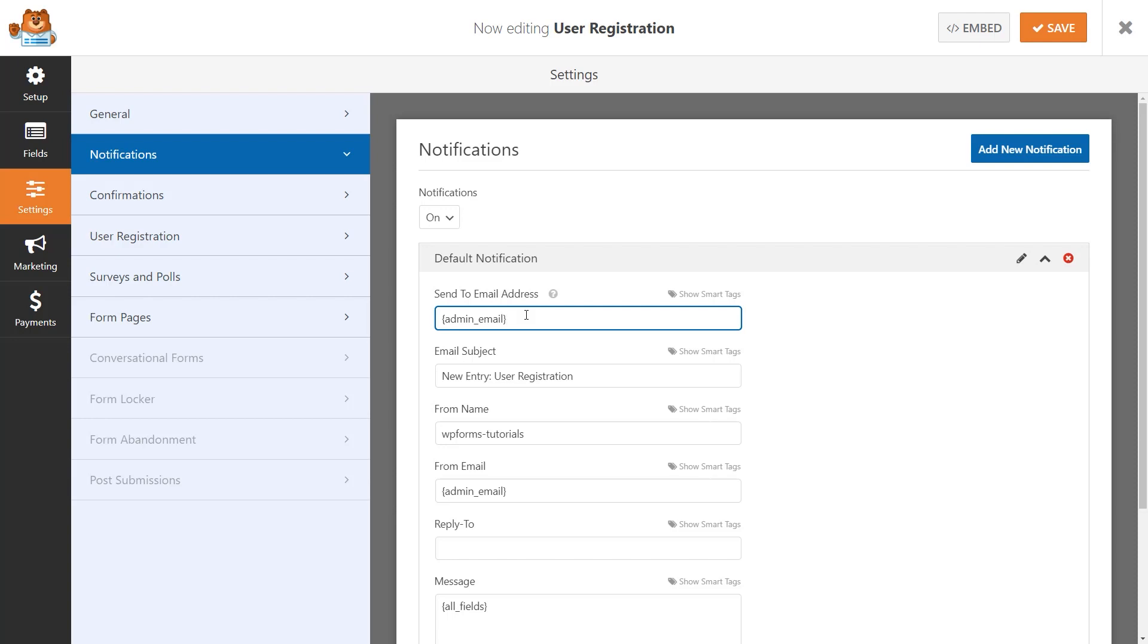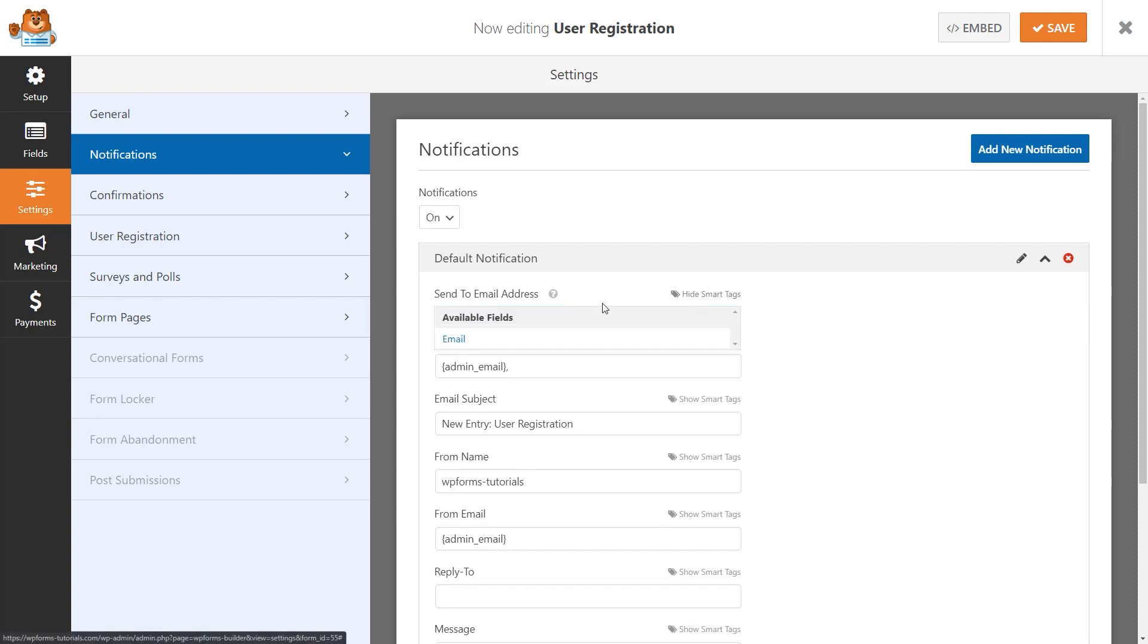To do this, you can add the smart tag for the email field from your form and the send to email address field, separating both smart tags with a comma.